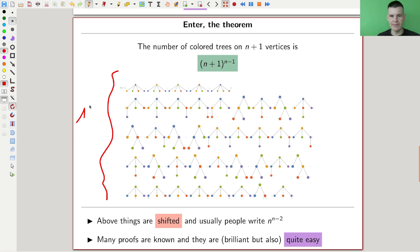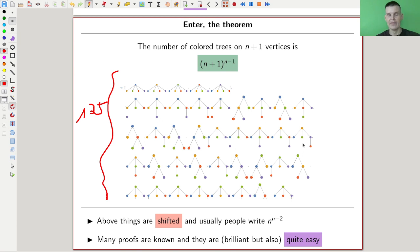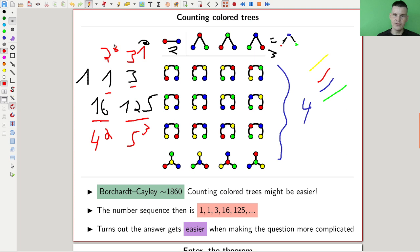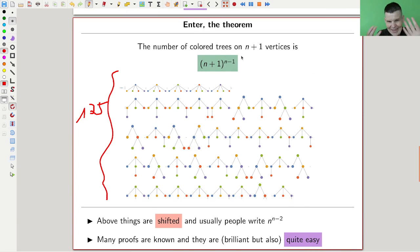Here's the beginning of the 125 trees with five vertices — I can't fit them all on a slide, but it looks relaxing. The number of colored trees follows this n plus one to the n minus one formula. So two to the zero, three to the one, four to the two, five to the three, six to the four, and so on — always the exponent is two lower than the base.